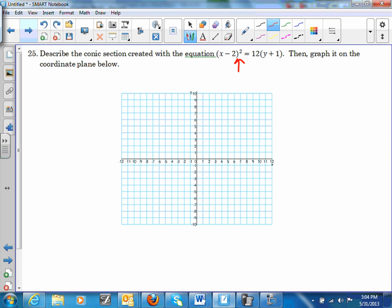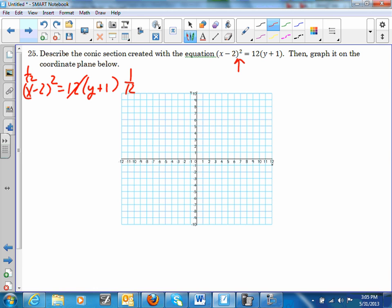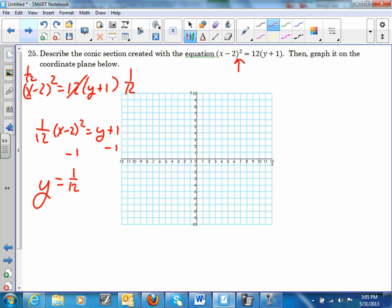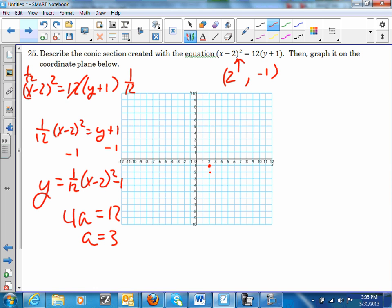Identify the conic section: it has a square, so it's a parabola. Rearranging: (x − 2)² = 12(y + 1). Multiply both sides by 1/12: (1/12)(x − 2)² = y + 1. Subtract 1: y = (1/12)(x − 2)² − 1. Vertex is at (2, −1). Since 4a = 12, a = 3. So the focus is 3 units up at (2, 2), and the directrix is y = −4. There's your parabola. Thank you.